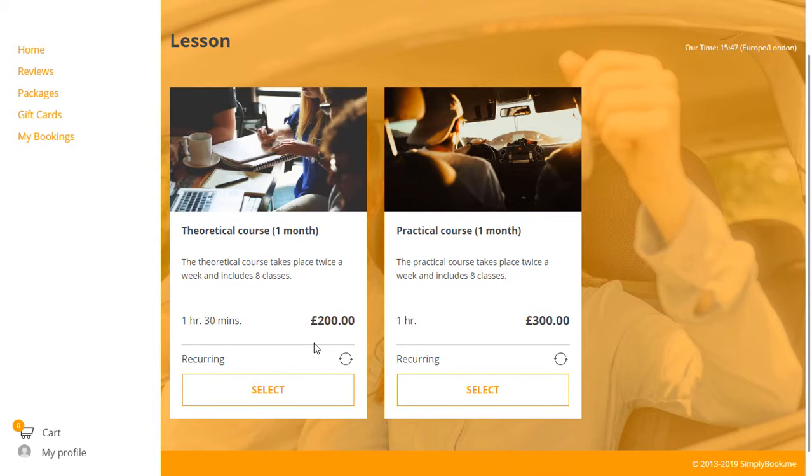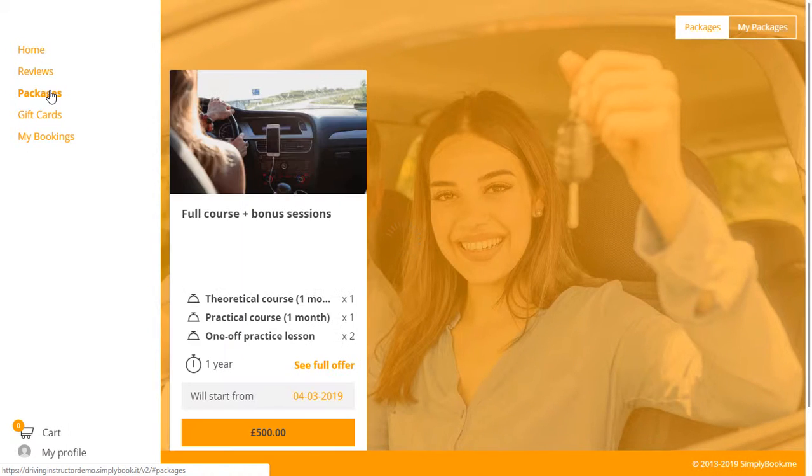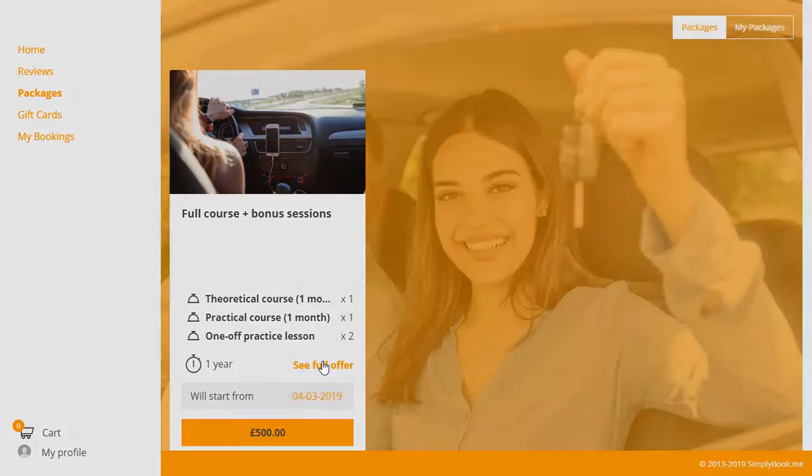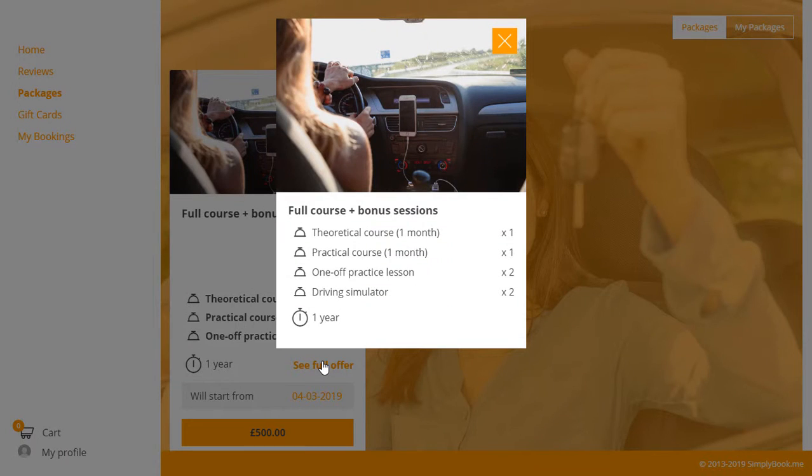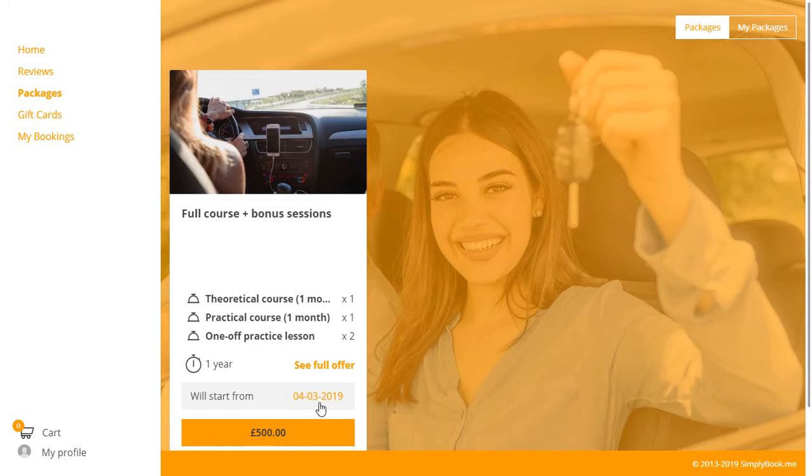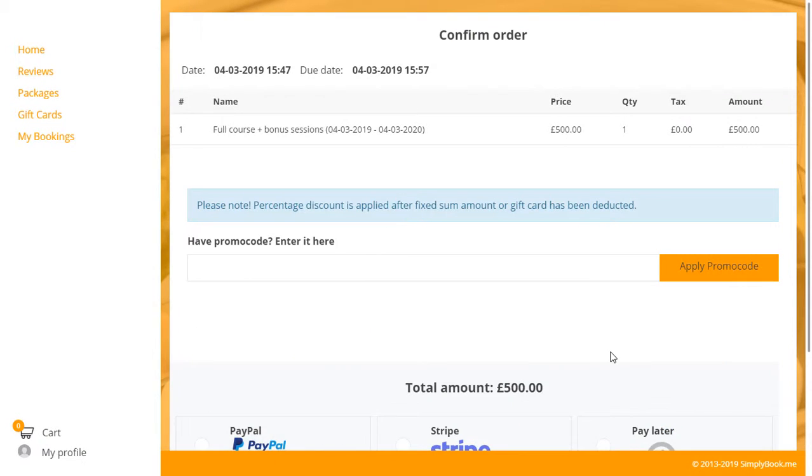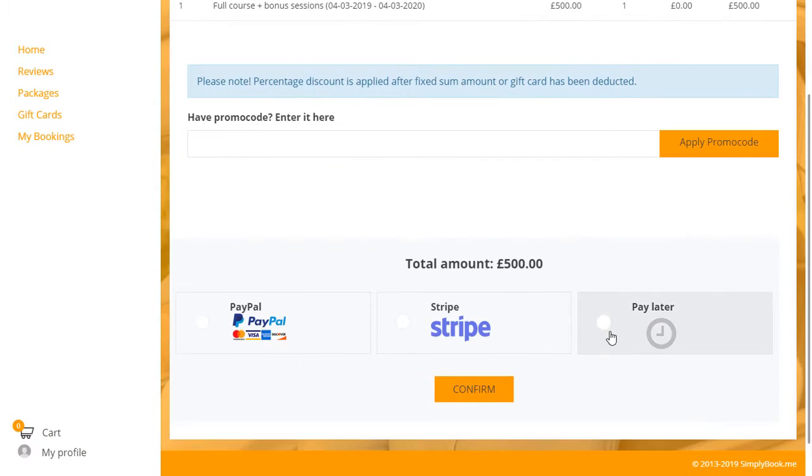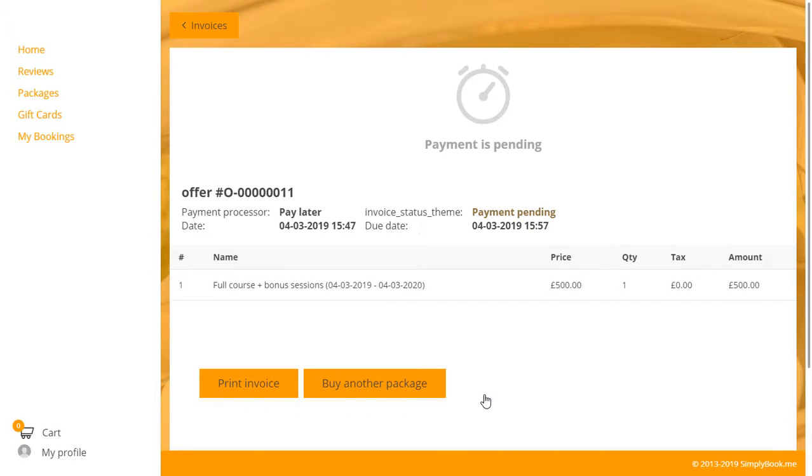We would like to point out that we have also added a package that includes both courses as well as a bonus of two practice sessions and two driving simulation sessions.